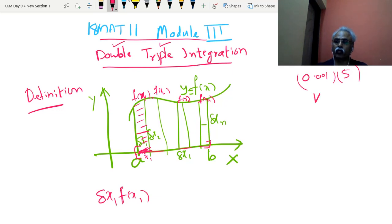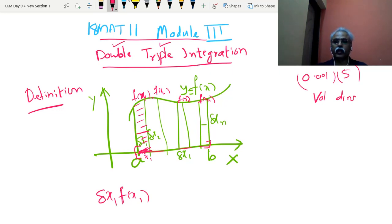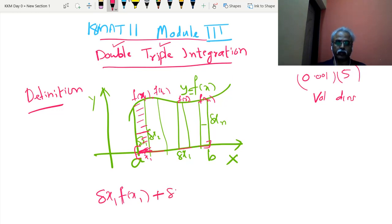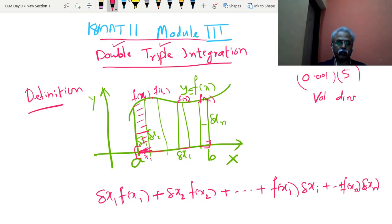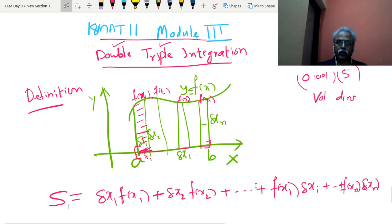If you understand that this is a product of two real numbers rather than just width and height, then it is a more general understanding. I compute the second width times f(x2), and in general f(xi) times delta xi. The sum S of all n such quantities — which is summation from i=1 to n of f(xi)·delta xi — becomes a real number. That is the important point.